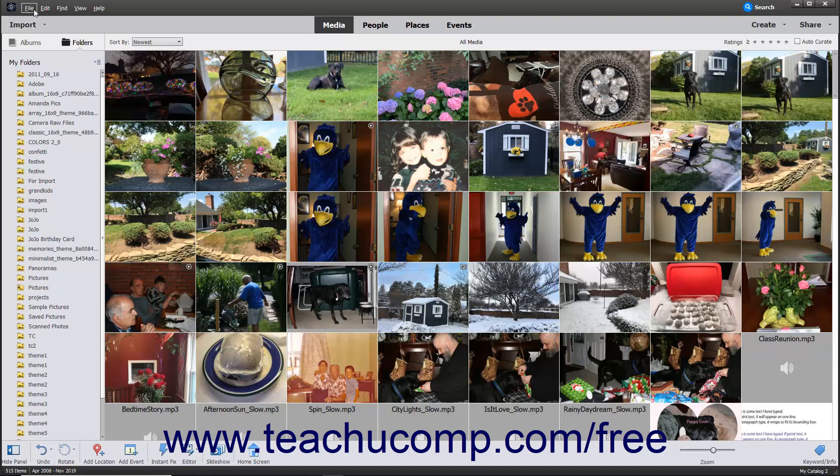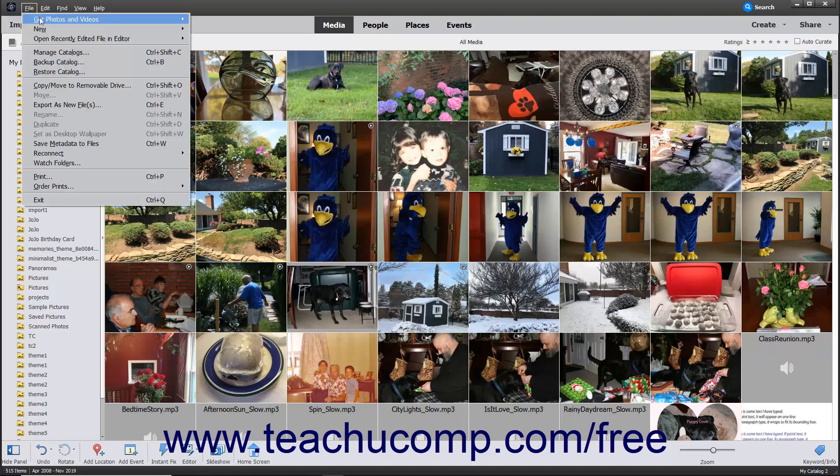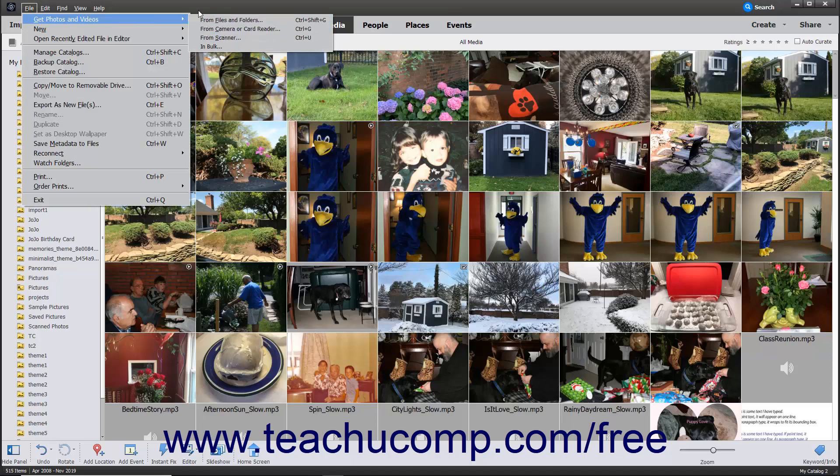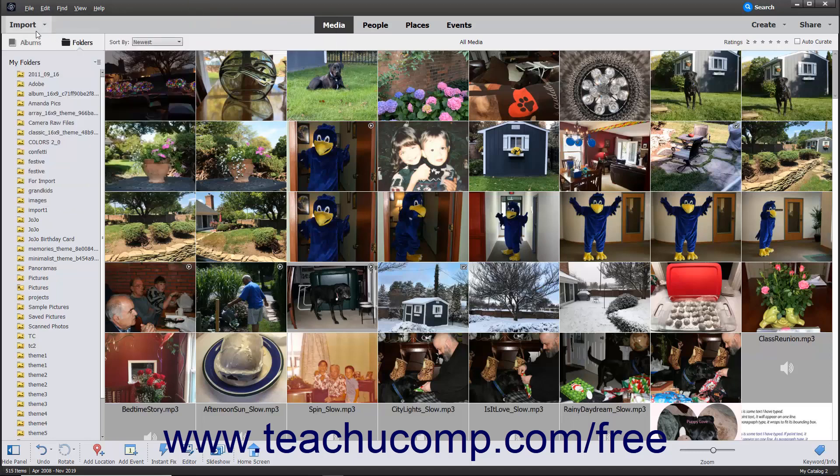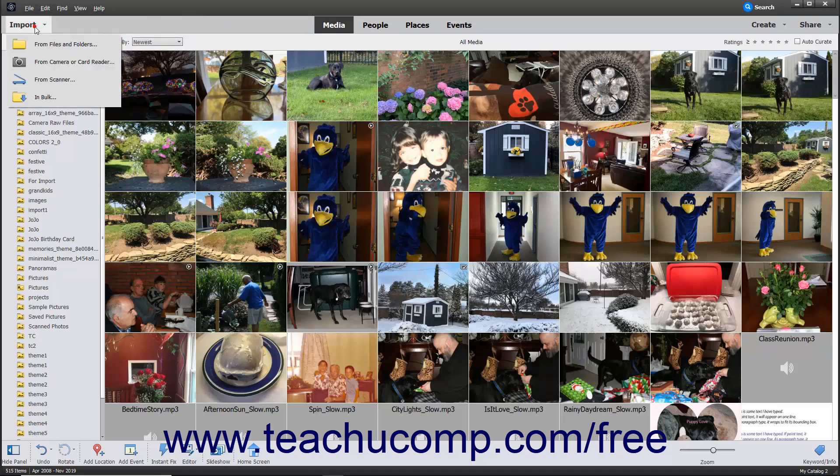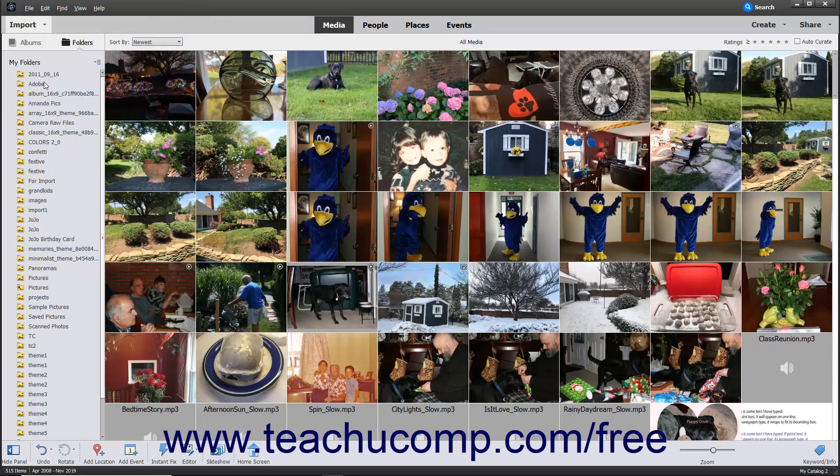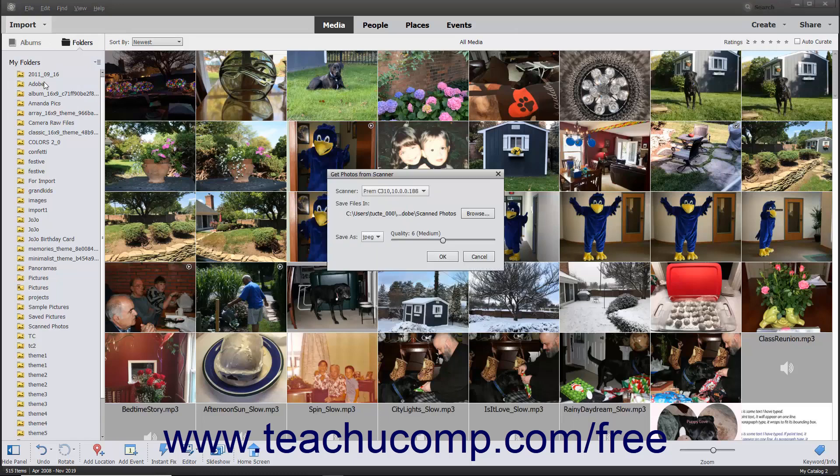Then select File, Get Photos and Videos, From Scanner from the menu bar, or click the Import dropdown button at the left end of the shortcuts bar, and then select the From Scanner command to open the Get Photos from Scanner dialog box.